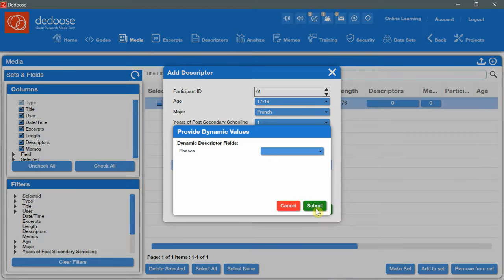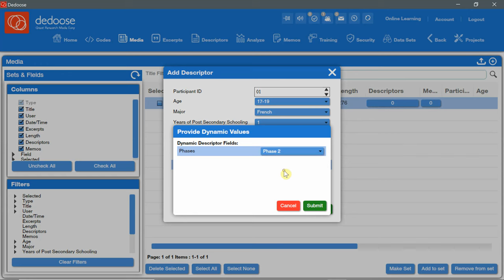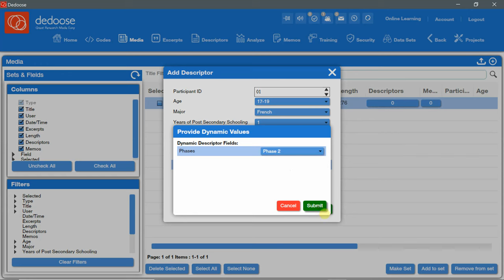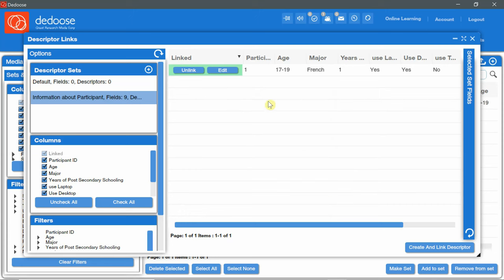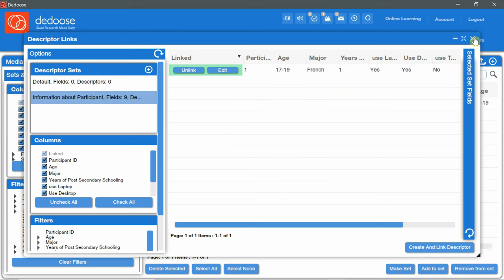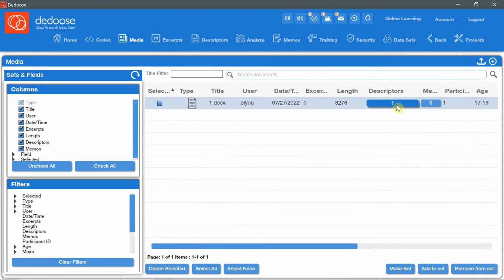Now for the dynamic descriptor fields, I can choose in which phase it is, for example, for phase two. And I'm going to click on Submit. And now I have the media linked to Descriptors. I can edit the link or unlink it. And when I close this window, I can see that I have one Descriptor set that is linked.